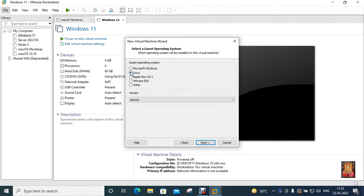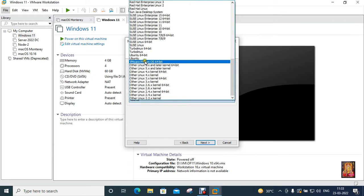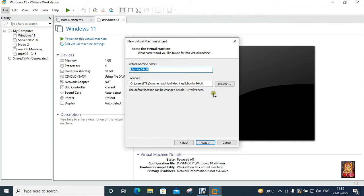Select Linux. I am choosing the Ubuntu 64-bit version. Click next.